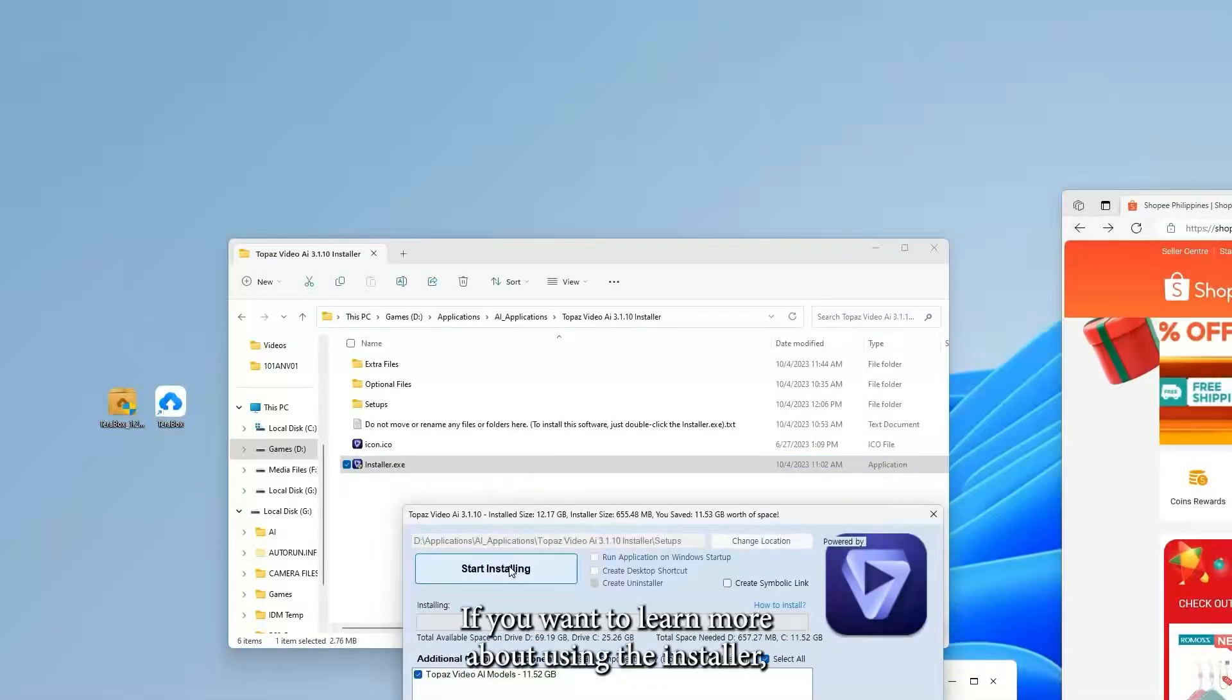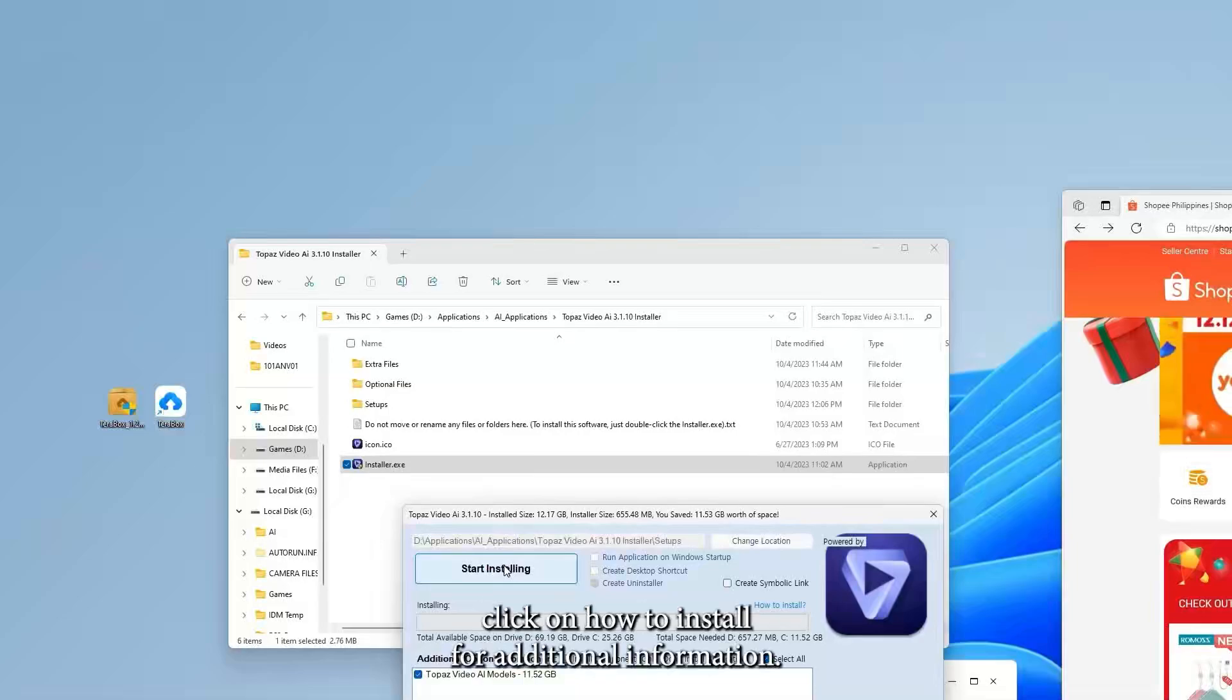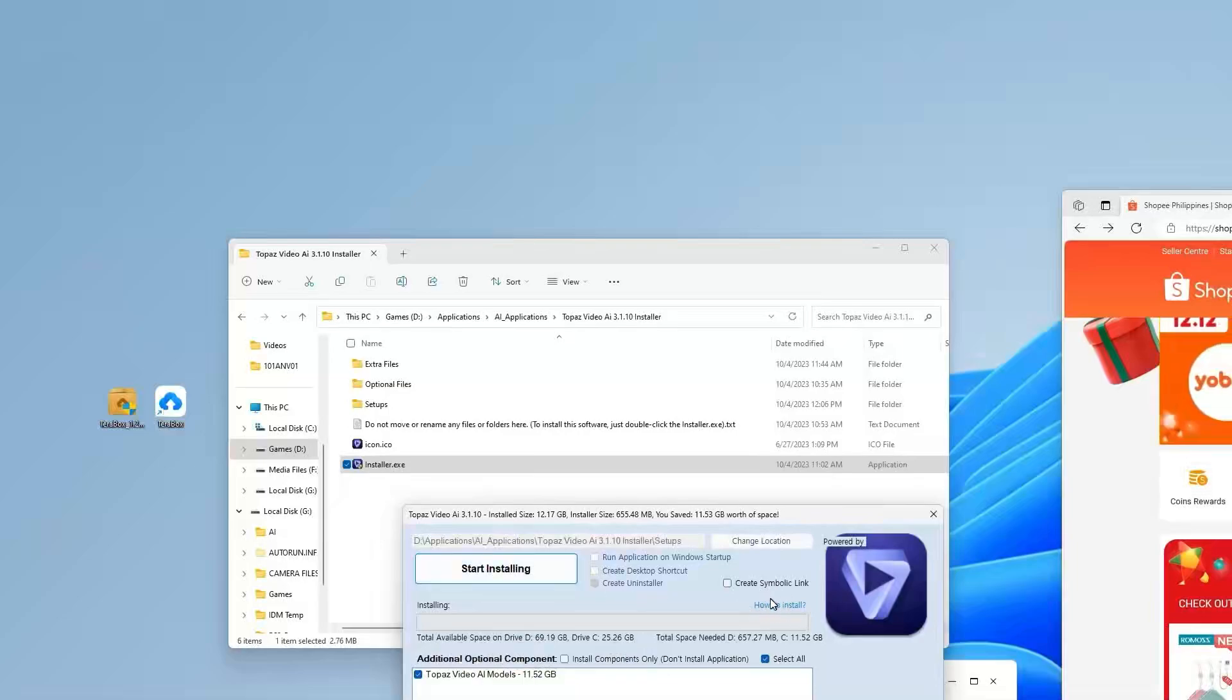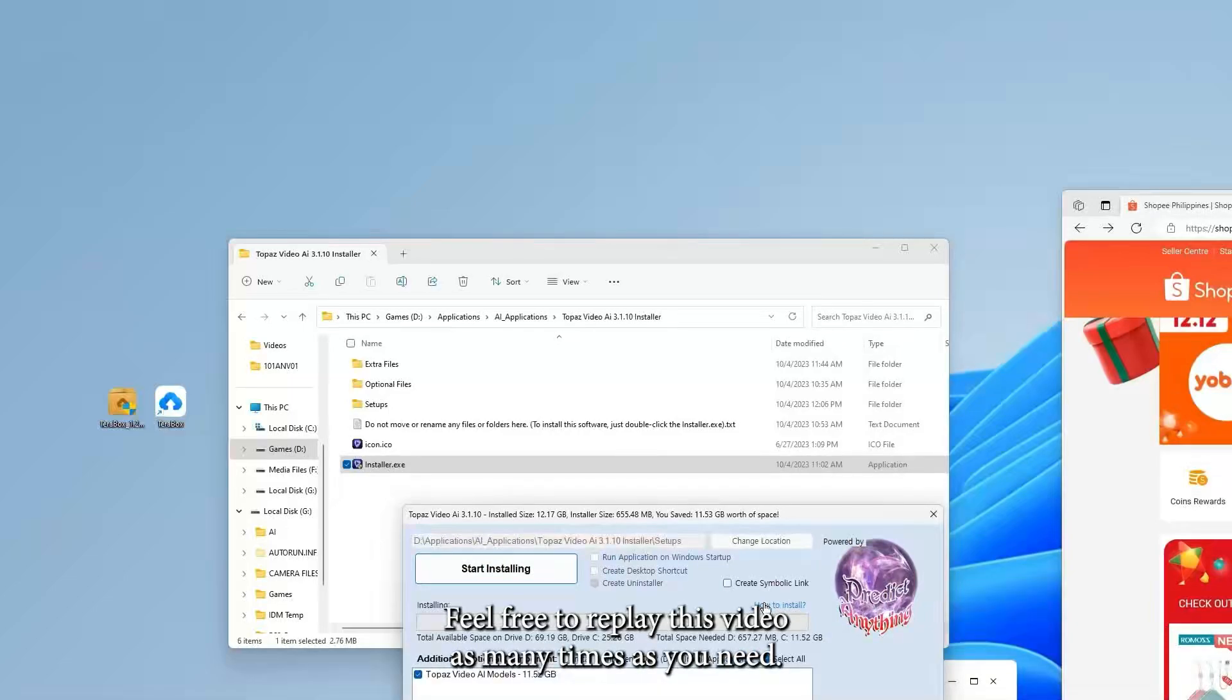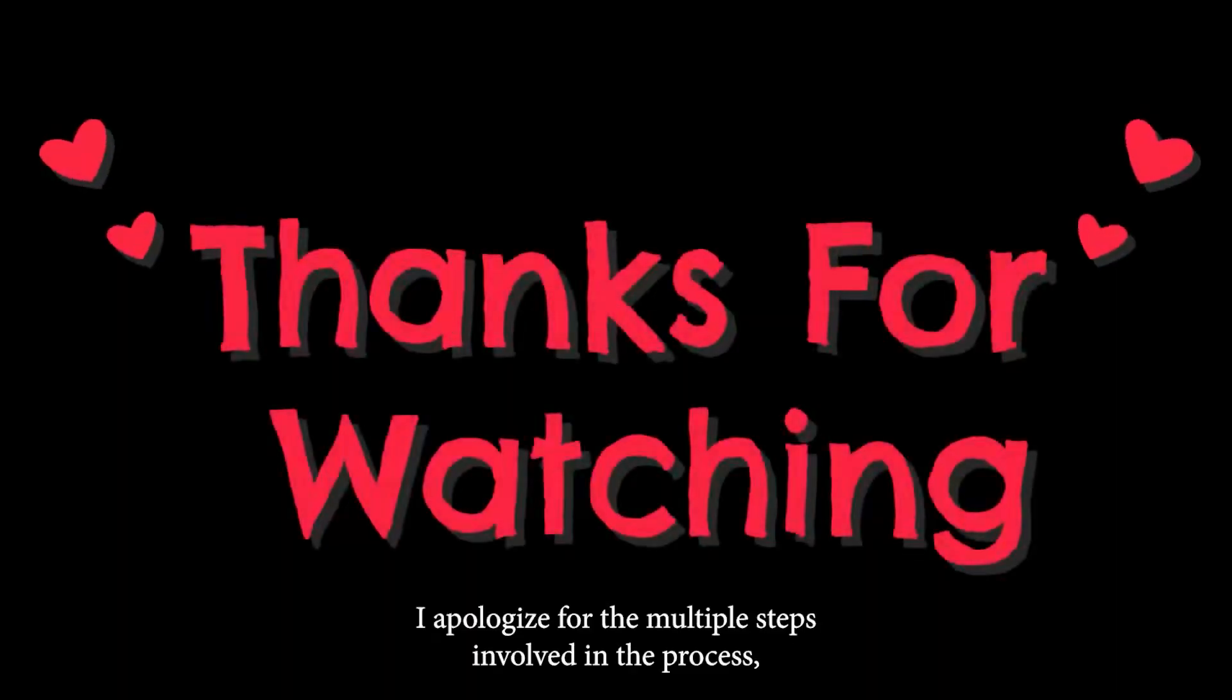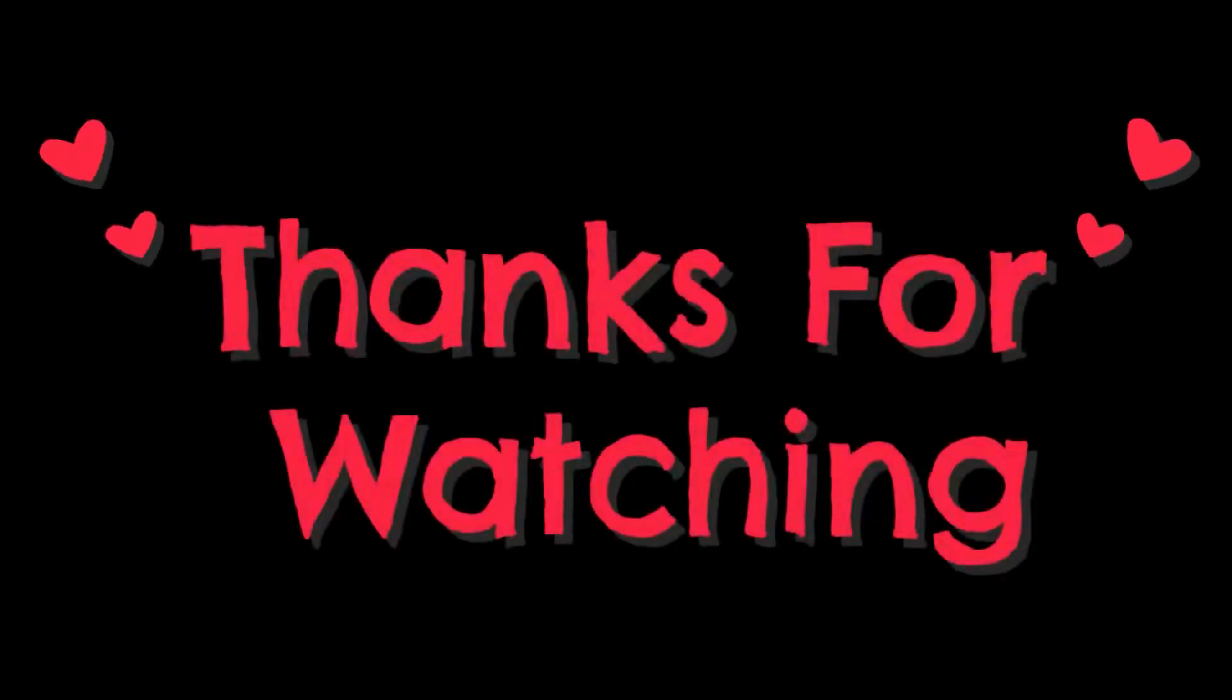If you want to learn more about using the installer, click on how to install for additional information. I hope everything is clear now. Feel free to replay this video as many times as you need. I apologize for the multiple steps involved in the process.